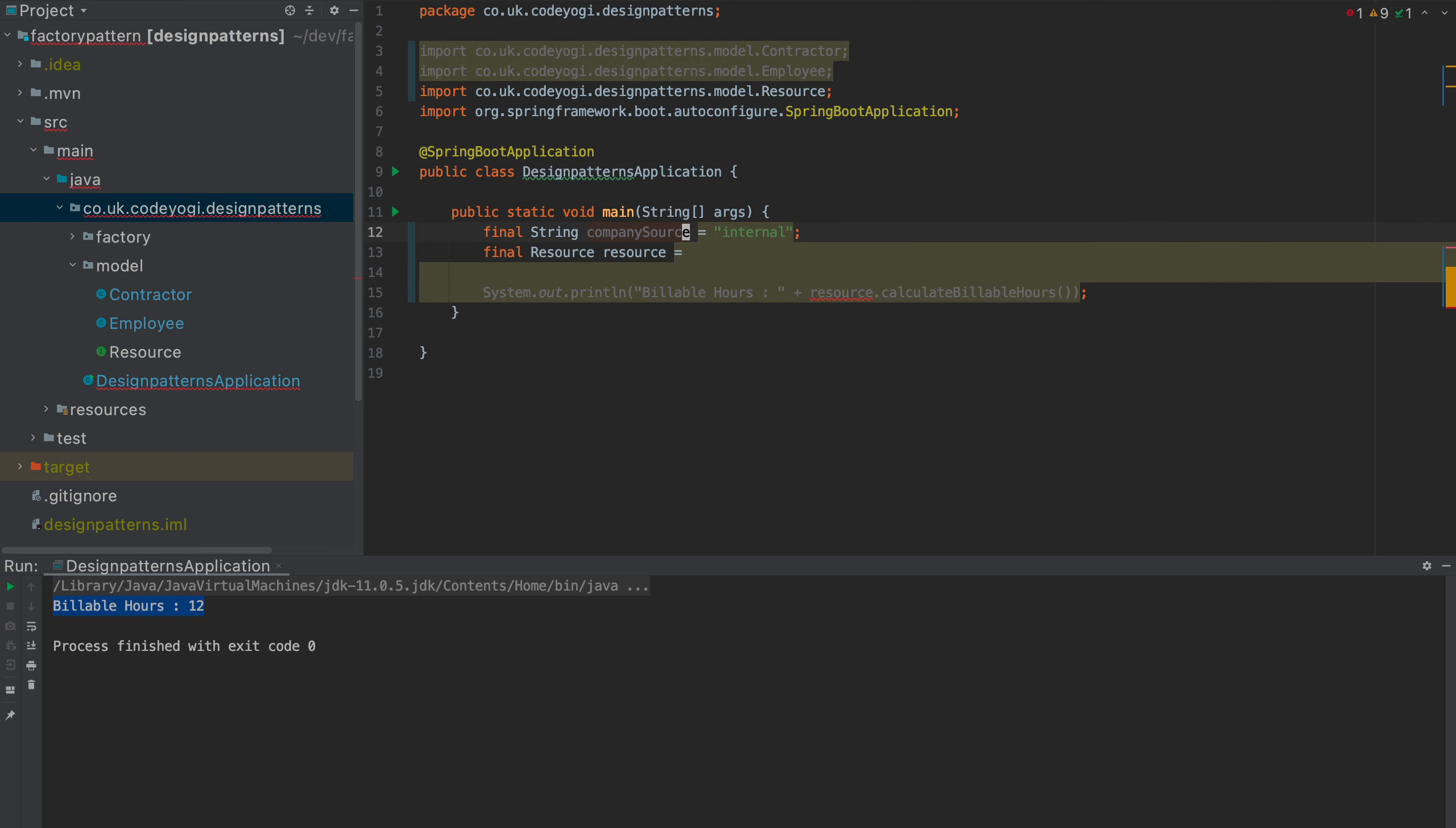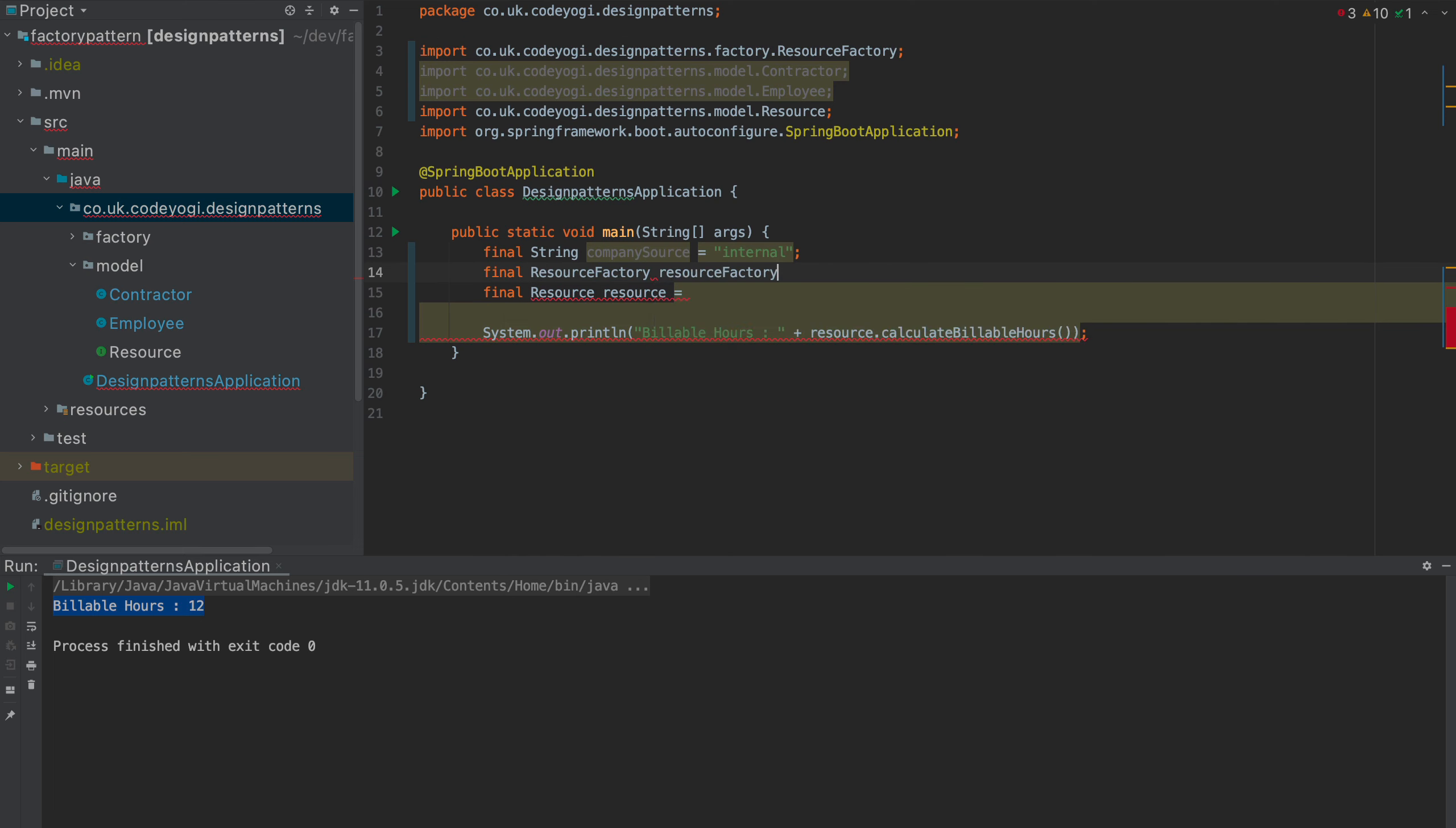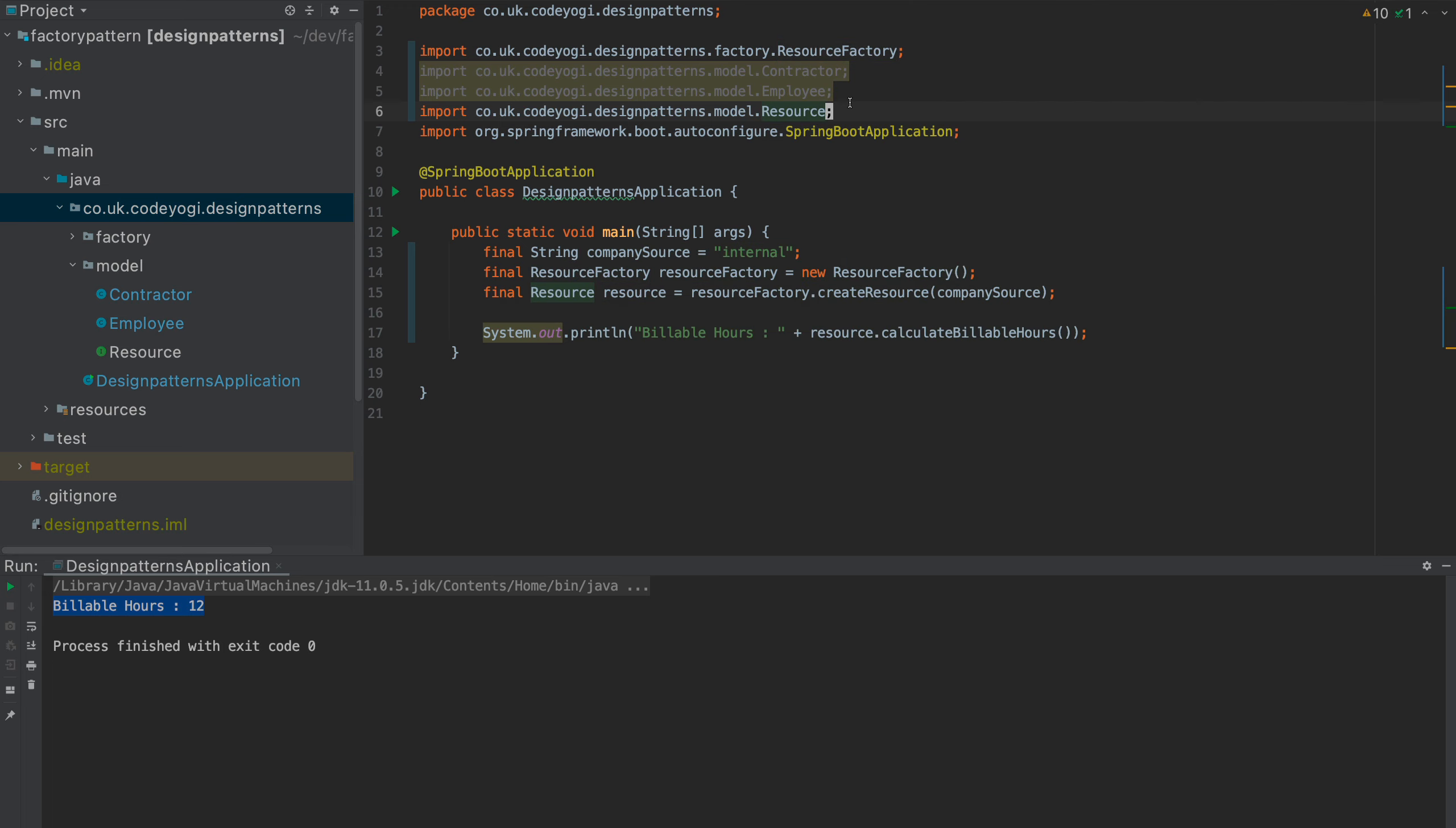Well, what we would actually do here is we would do something along the lines of final resource factory. Resource factory is equal to new resource factory. To get the resource, we're going to say resource factory, create resource, and we'll pass in the type, which will be the company source. So, now, we've greatly cleaned up this code.